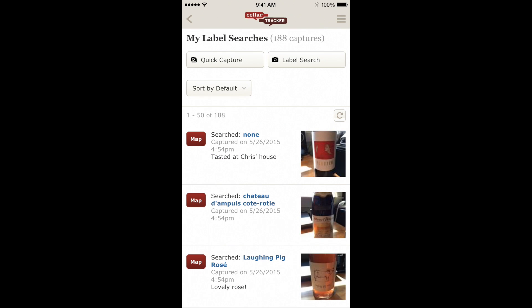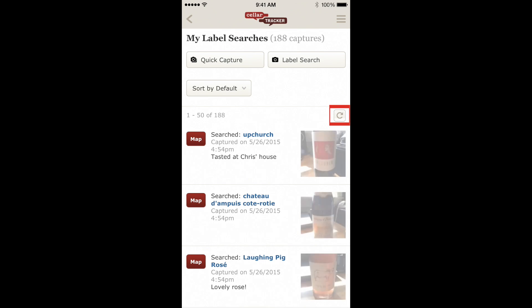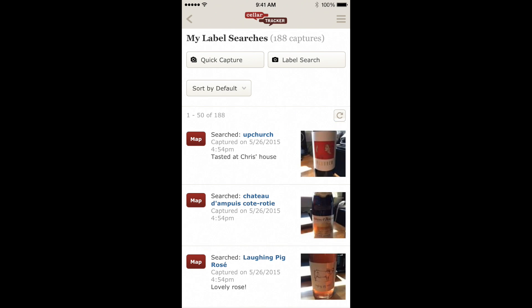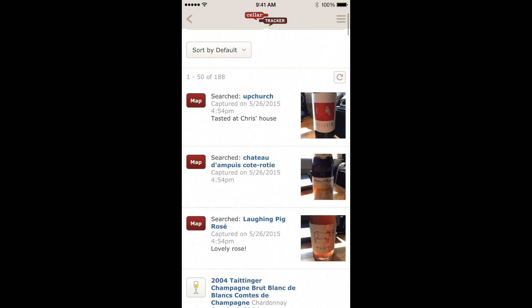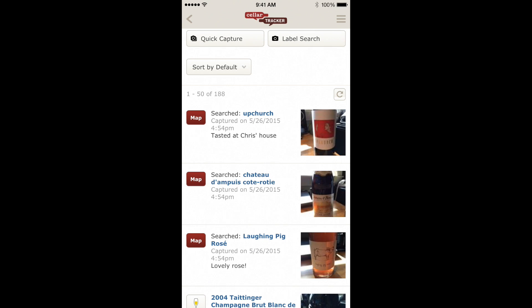Once you're done, the page will refresh and you can see all of these label searches are still in progress. You can hit the Refresh button to refresh the results. Once the results are in, you can either perform the mapping, update the mapping if it already found the correct result, and once it's mapped, you can create a tasting note.